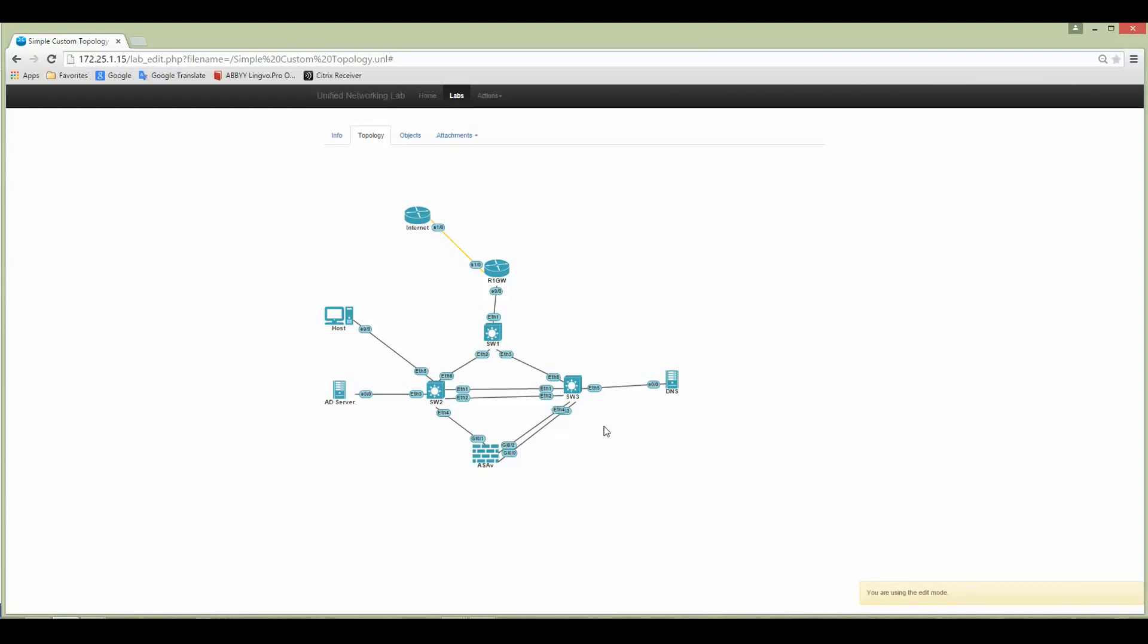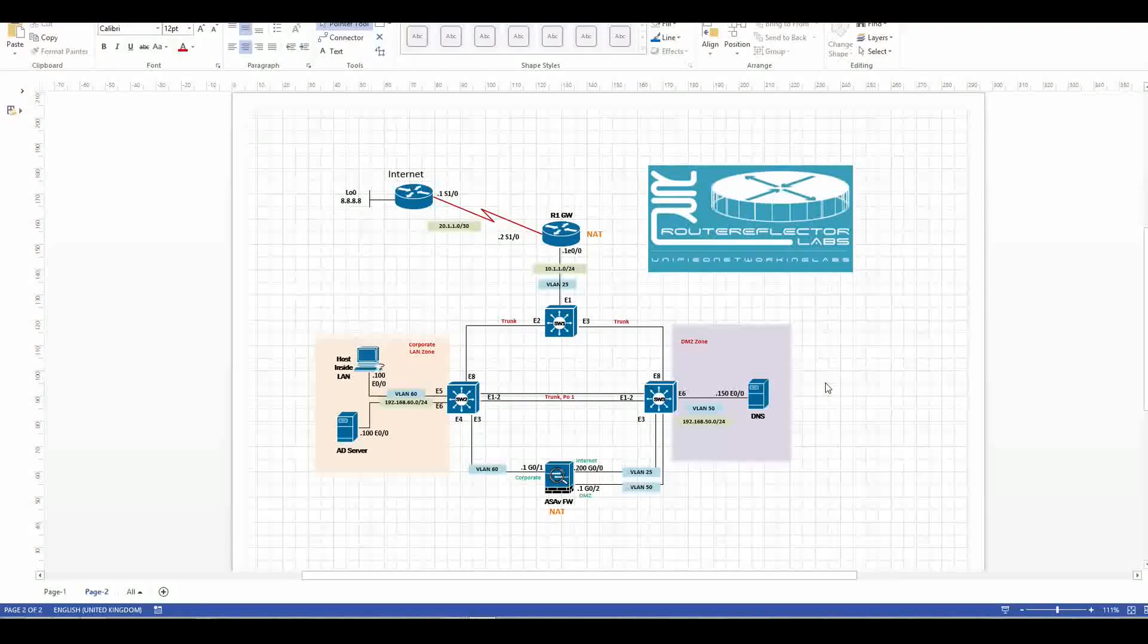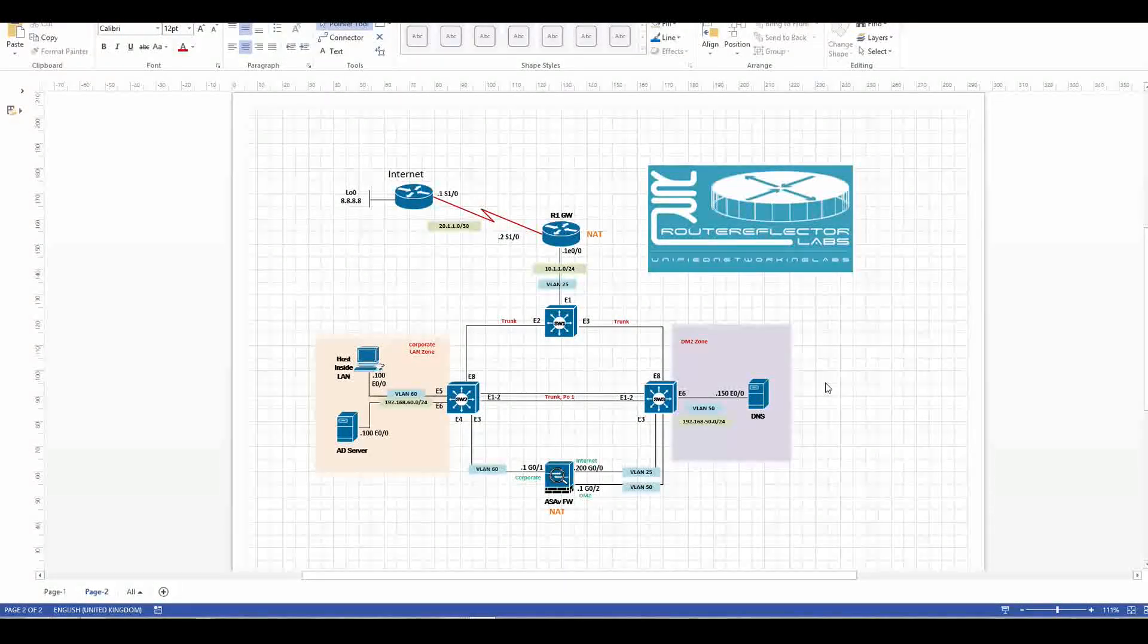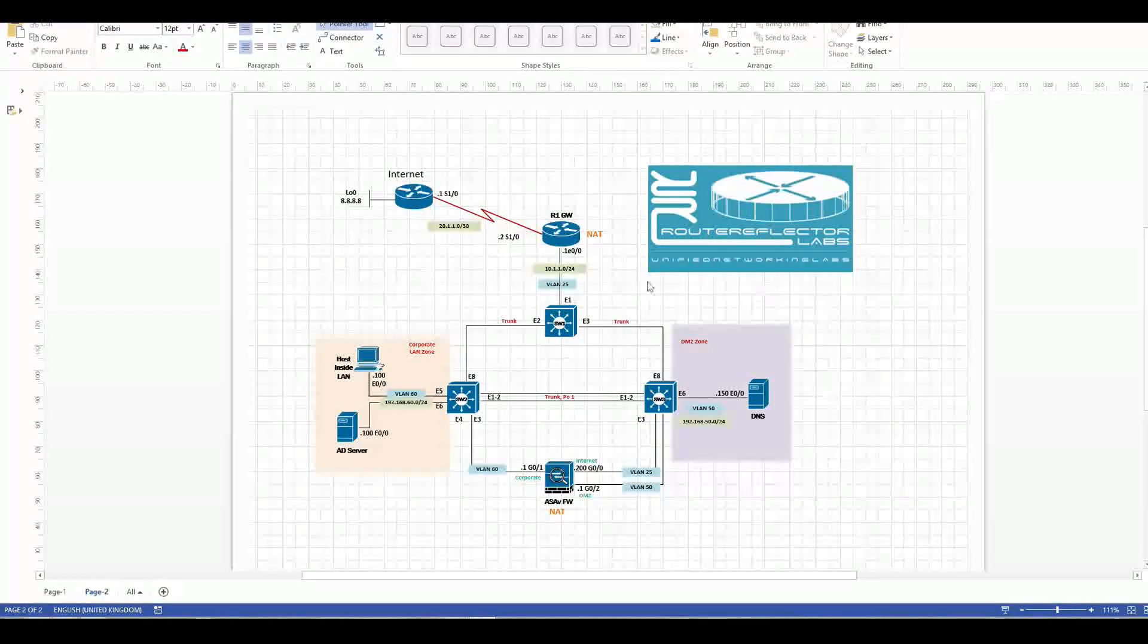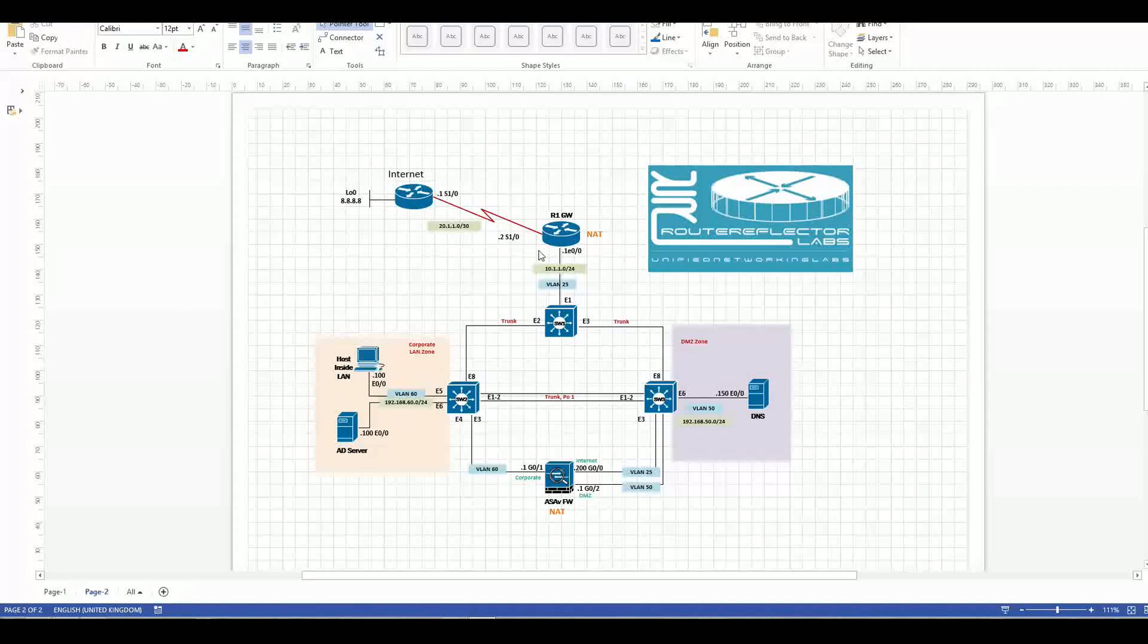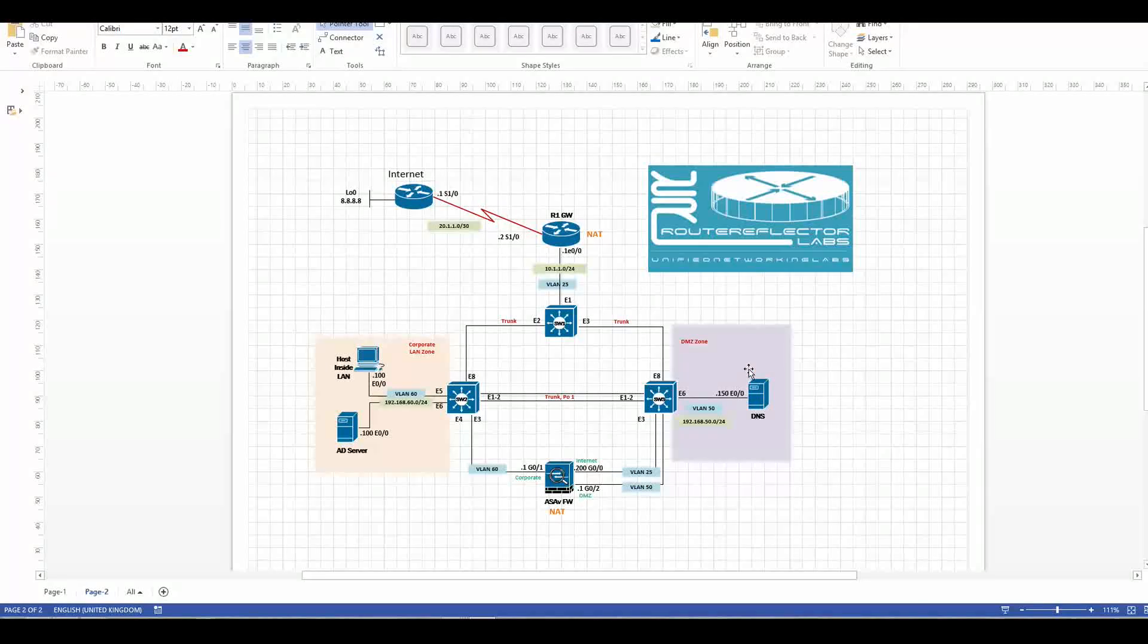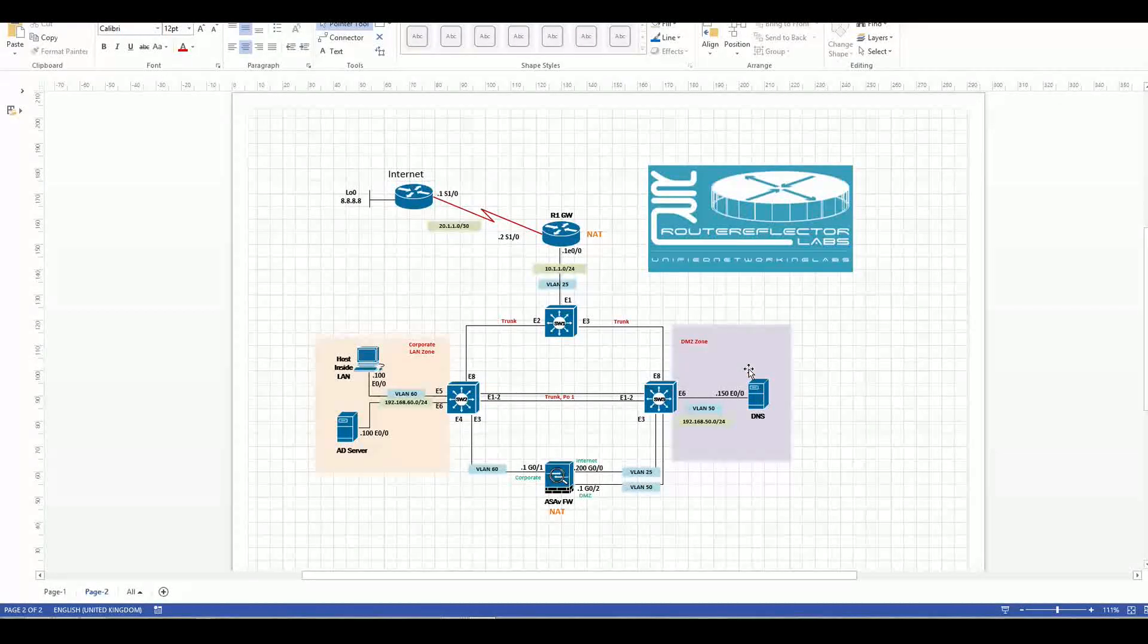I created the same topology but it looks better in Visio. I'm using Visio 2013 and you can see that we have better interface connections, some subnets, markings of the zones, corporate zone, and so on.